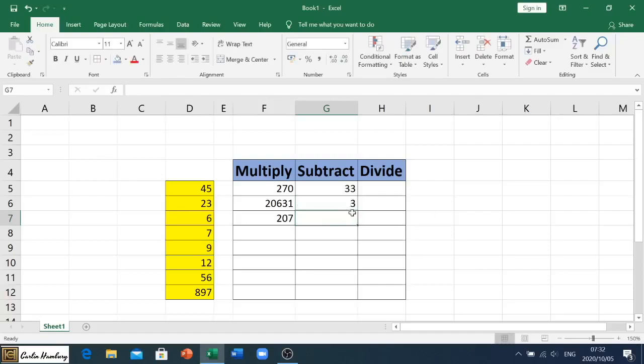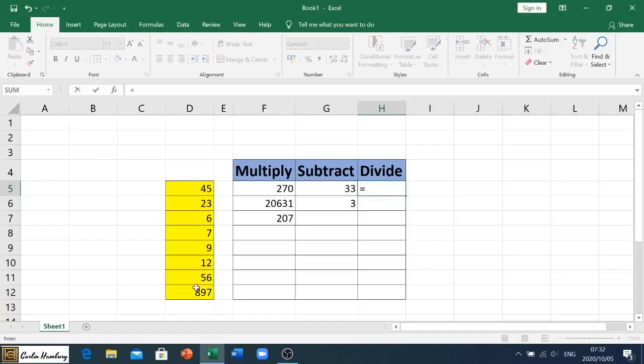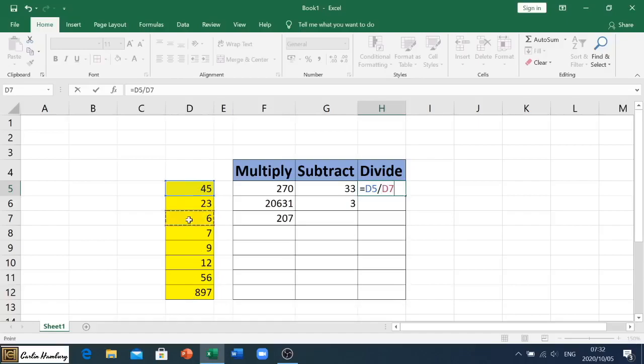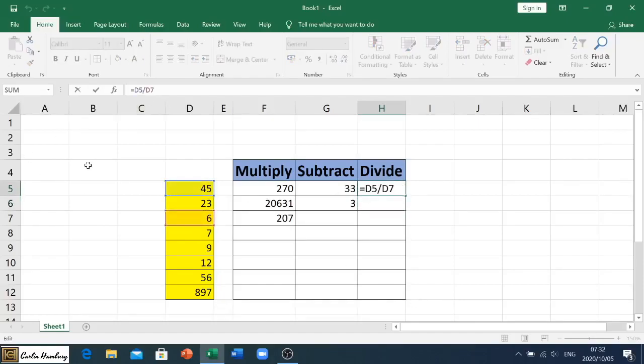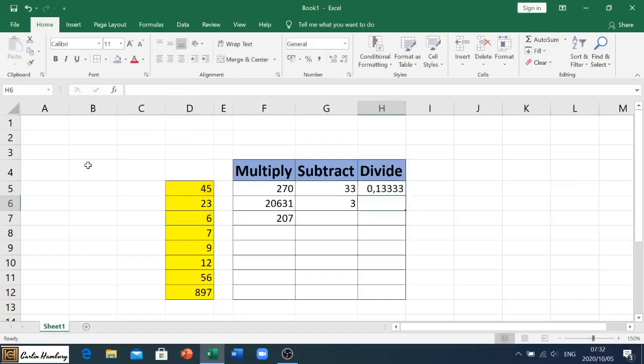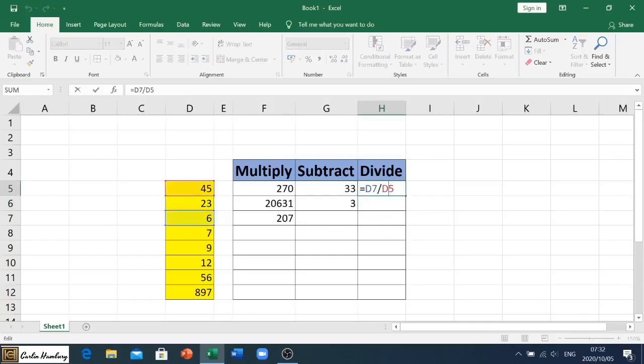Then with the divide, same story: I begin with equals, I click on the cell, the first one that I want to deal with, and then I put in my forward slash and I click on whichever cell I'm going to divide it by and I hit enter. Now here as well you need to be careful of which way you are putting it in, because if I change this around just to give you an example, you can see how the number is going to change. Just be aware of that.